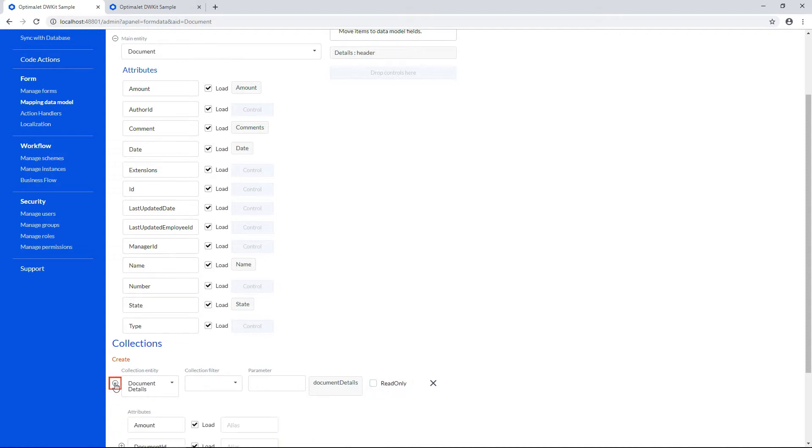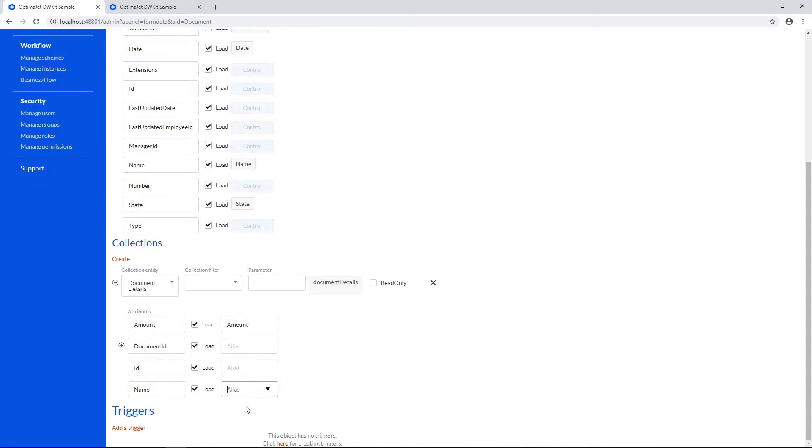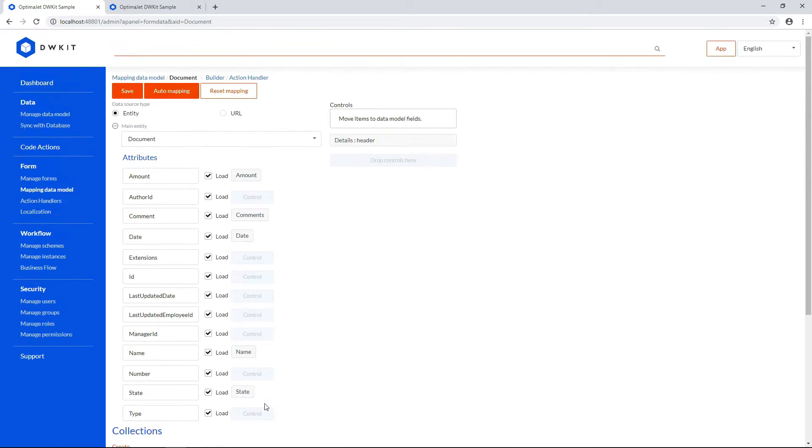Expand it and match data model attribute names with key parameters from the collection editor. Select them in the Alias drop-down. It's recommended that you assign them manually, because if names are different, auto-binding won't work. Click Save.